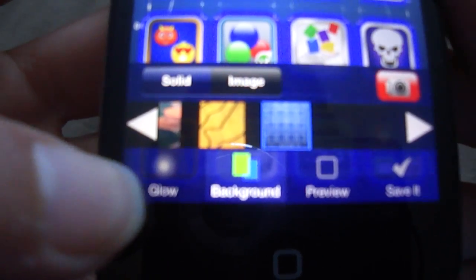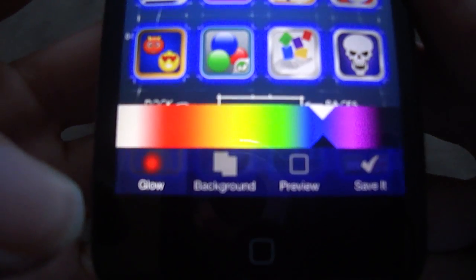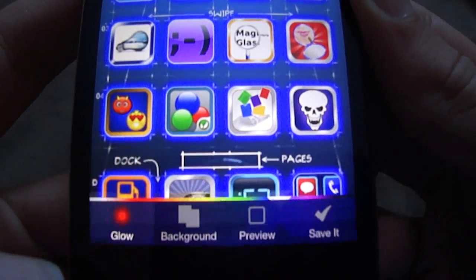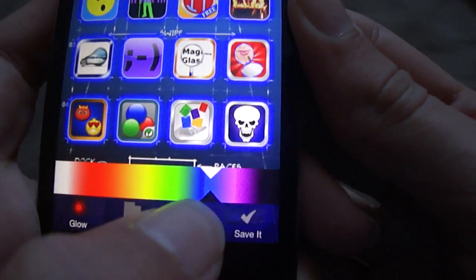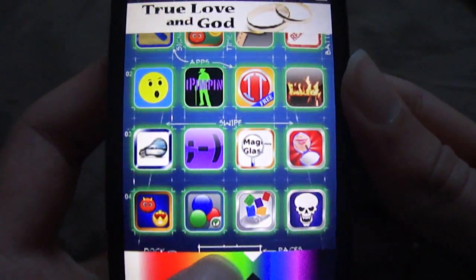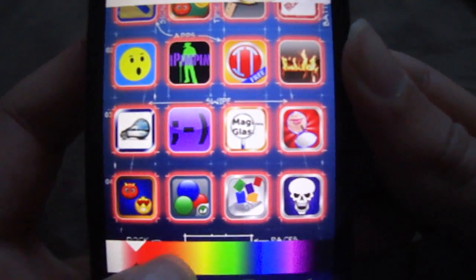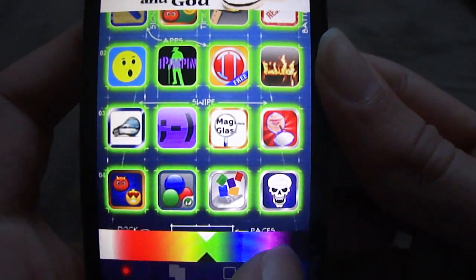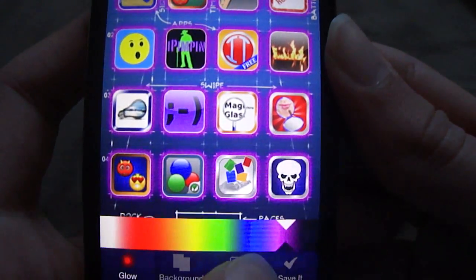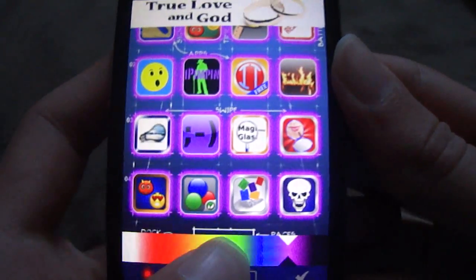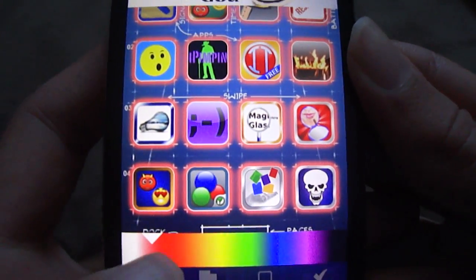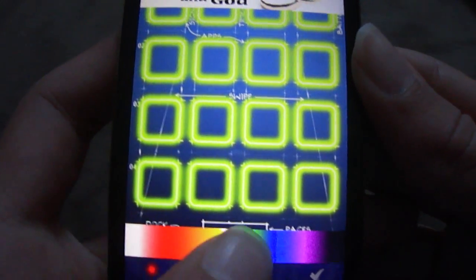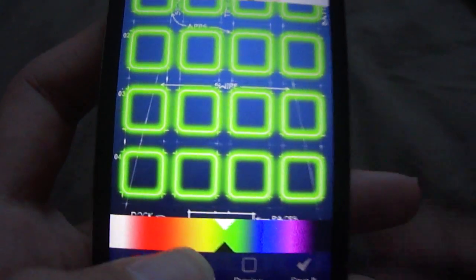Down here we have glow, background, preview, and save. With the glow option, you can change the color of the glow by dragging your finger along this line here — it goes to yellow, green, blue, purple, and all those different colors. I'm just going to make it a greeny color.